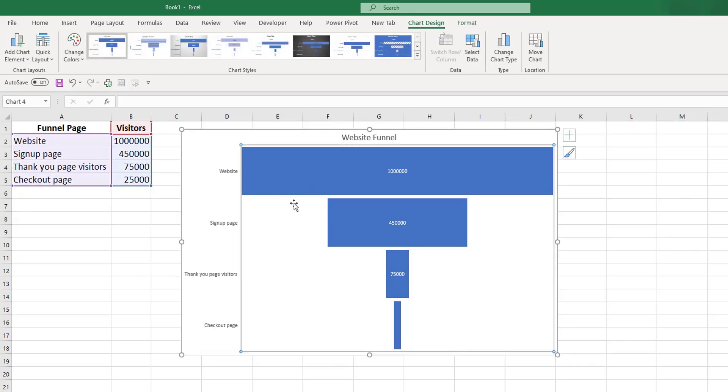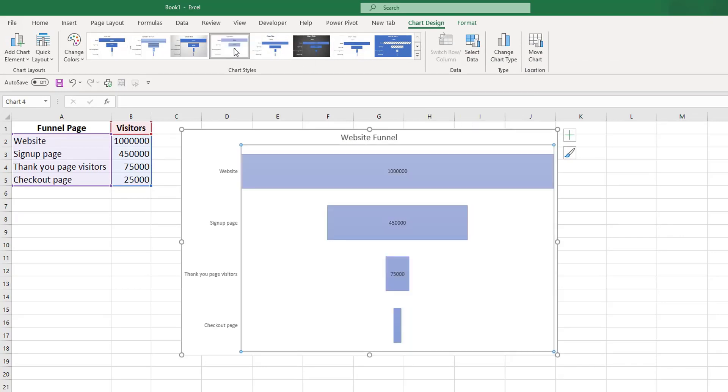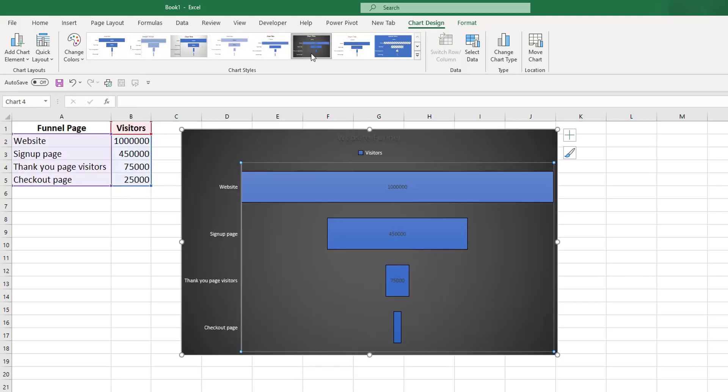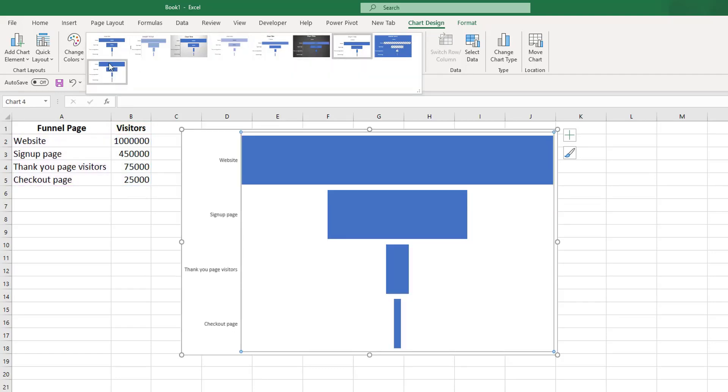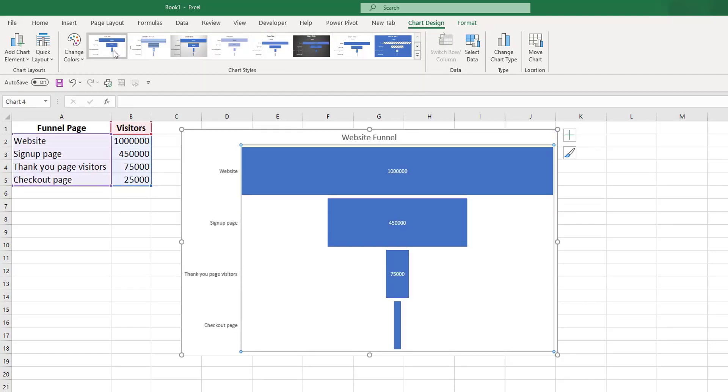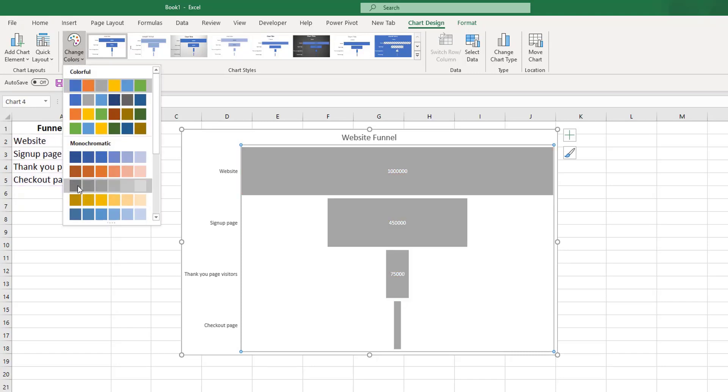You can make other changes according to your needs. For example, you can change the actual chart design by selecting any of the designs that are available for you. You can also change the colors within the chart from the standard colors to different colors.